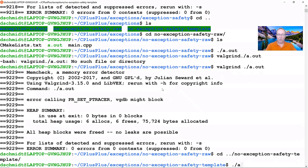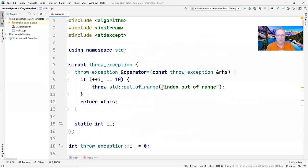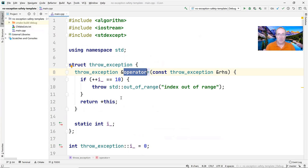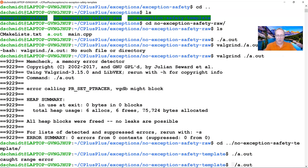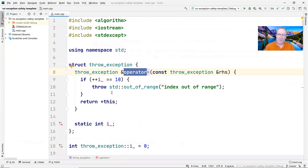Let's see what happens when we run this code. Going to no_exception_safety_template and running a.out, it catches a range exception. Why? If we look at the throw_exception struct, its assignment operator, after being called 10 times, throws an exception — just to demonstrate the problem. When we call Valgrind on this code, it tells us we've leaked memory because when the exception was thrown, that naked pointer was not deleted. You do not want to leak memory in C++ programs — it causes problems for long-running, embedded, or real-time systems.